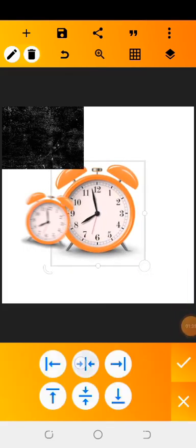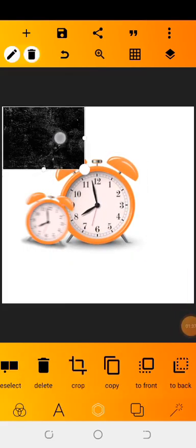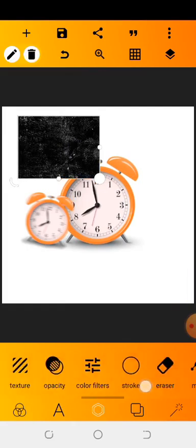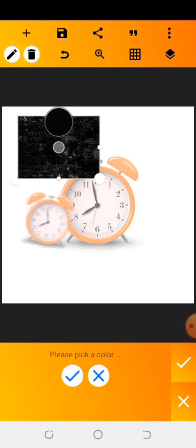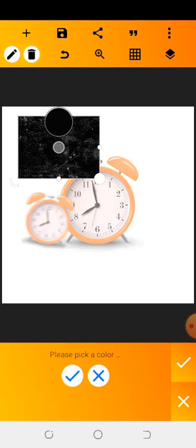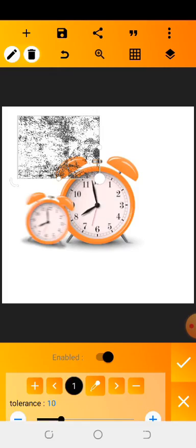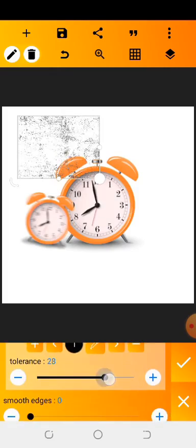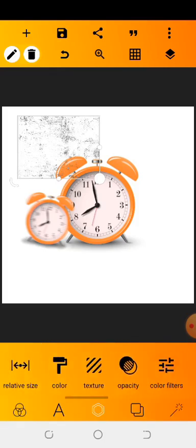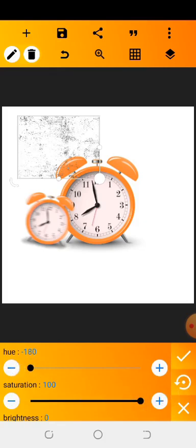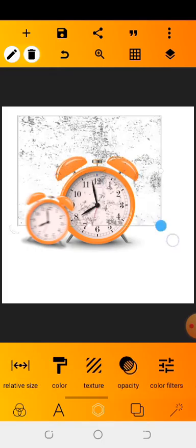For this background, click on 'Erase Color,' enable the erase color option, then click on the color picker and drag the eyedropper to the black background and drop it. Once you're done, try to increase it a little bit, then go back to the color filter, reduce the hue, and increase the saturation.